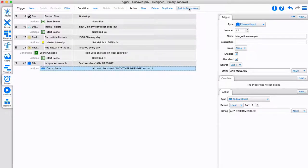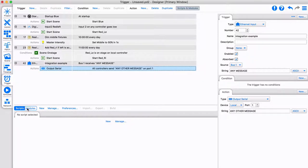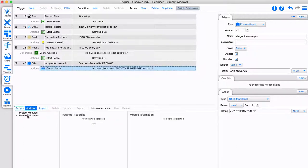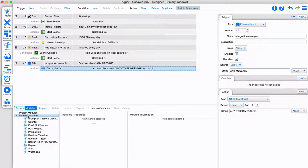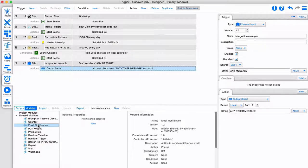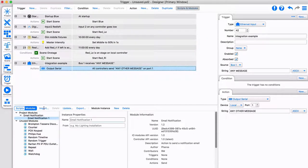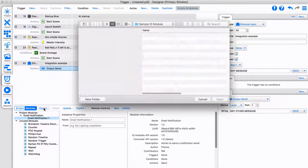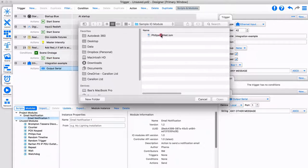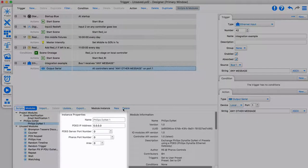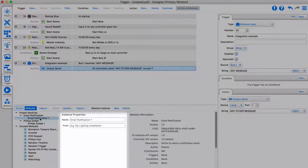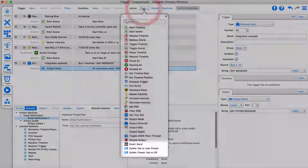Even more commands can be added thanks to our IOModules. IOModules allow for the creation of custom triggers, conditions, and actions. They give you access to special functions and allow you to communicate with specific protocols like KNX or BACnet. Some modules are available as standard and designer, with more available to download via our website, or you can create your own. General settings can be set in the module, and new triggers, conditions, and actions are added to your project and can then be used as normal.